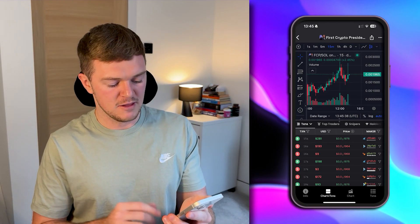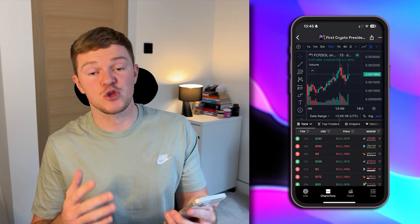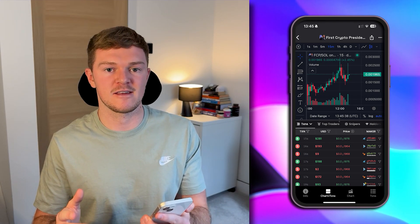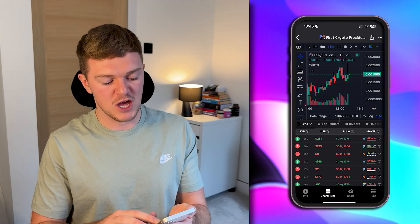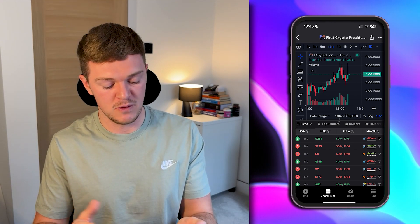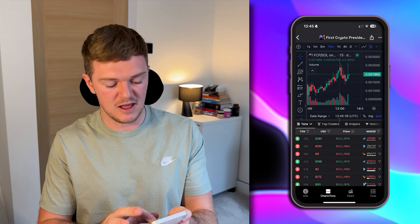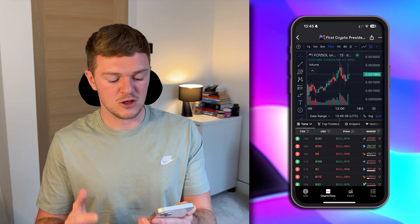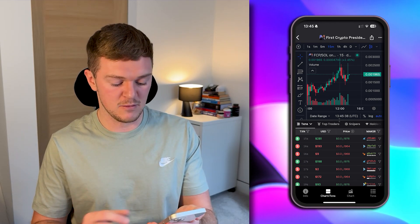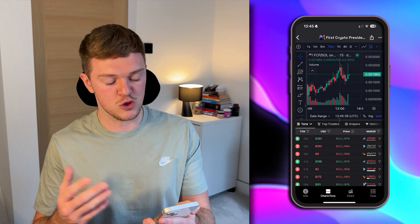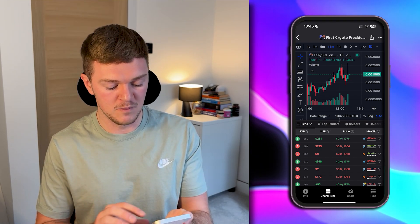Next to the info tab there is another tab called Charts and Transactions. For people who are looking at charts and doing technical analysis, the chart is going to be very helpful. We also have the transactions section, which shows exactly which transactions are going through in real time — you can see who is buying, who is selling, look at different wallets, and be able to track those wallets.